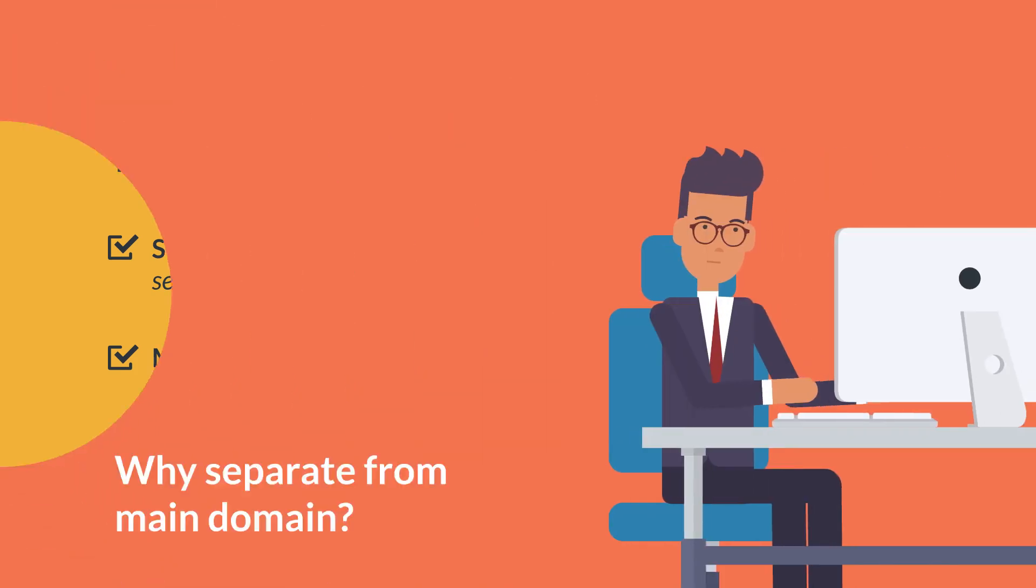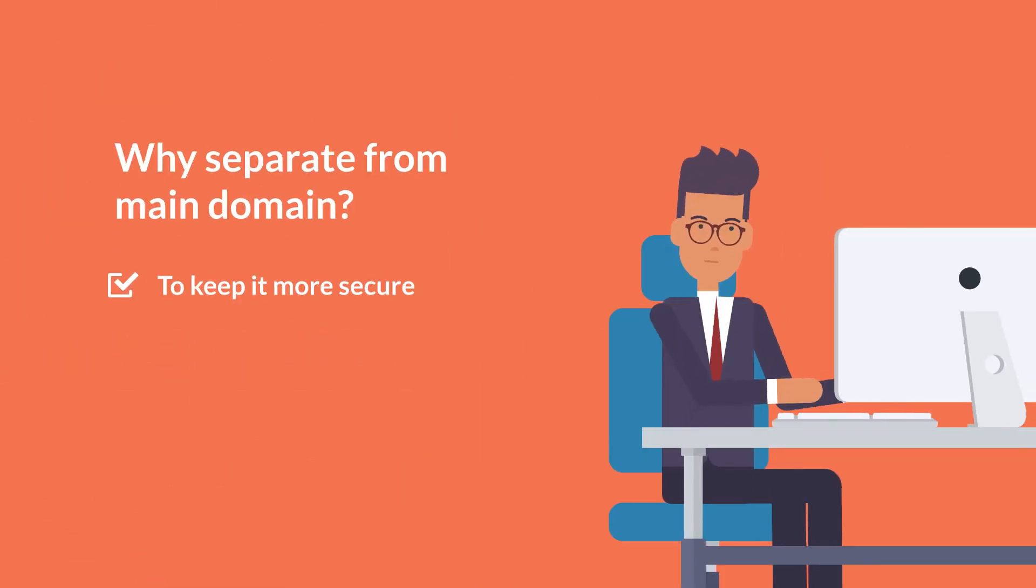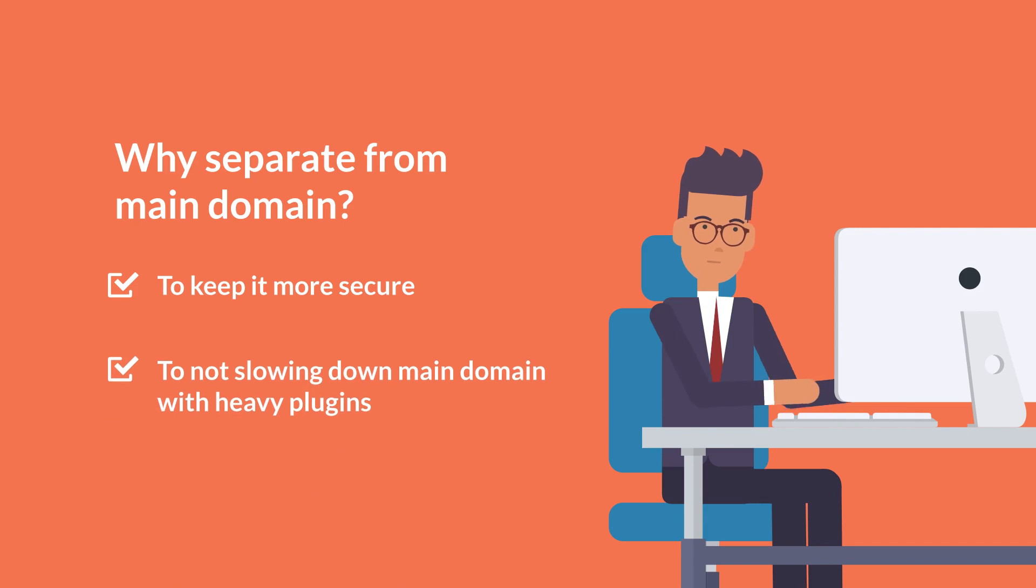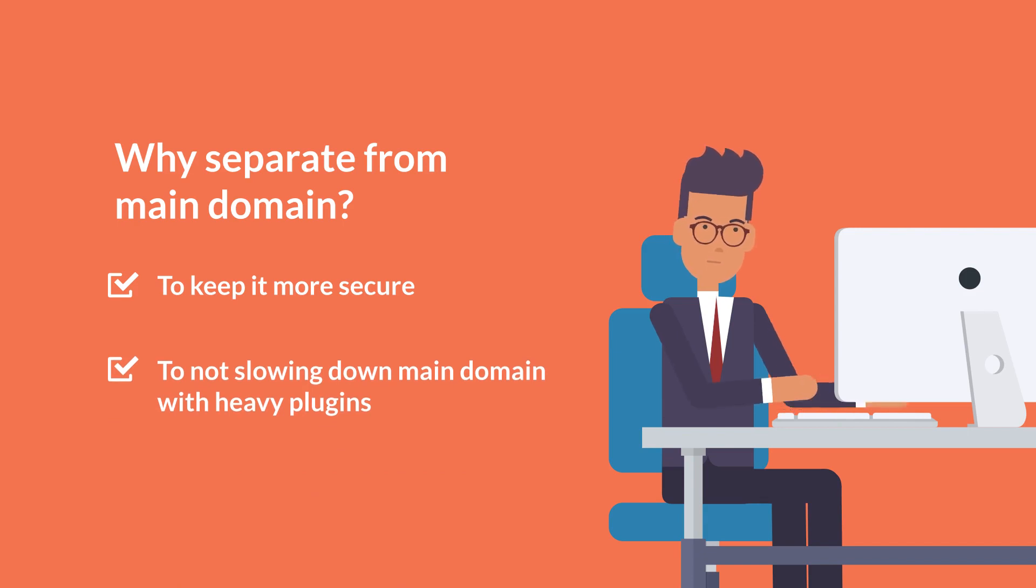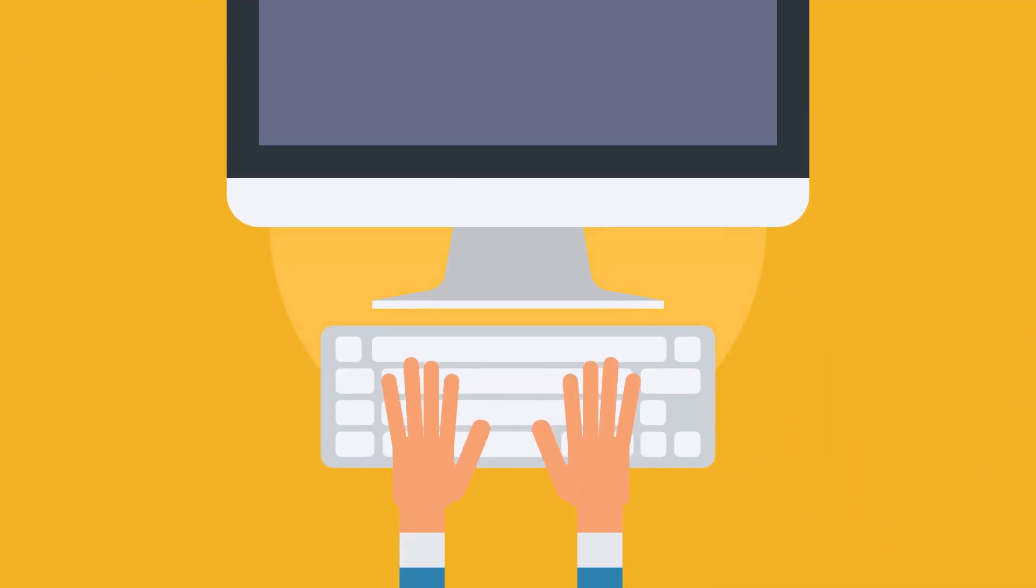And you might want to have it separated from the main domain to keep it more secure. You might want to have it separated because if it's for example a membership website there might be some heavier plugins on that site that you don't want slowing down your main site. So subdomains are a really great feature and cPanel makes them super easy to add. So let's just take a quick look at that.